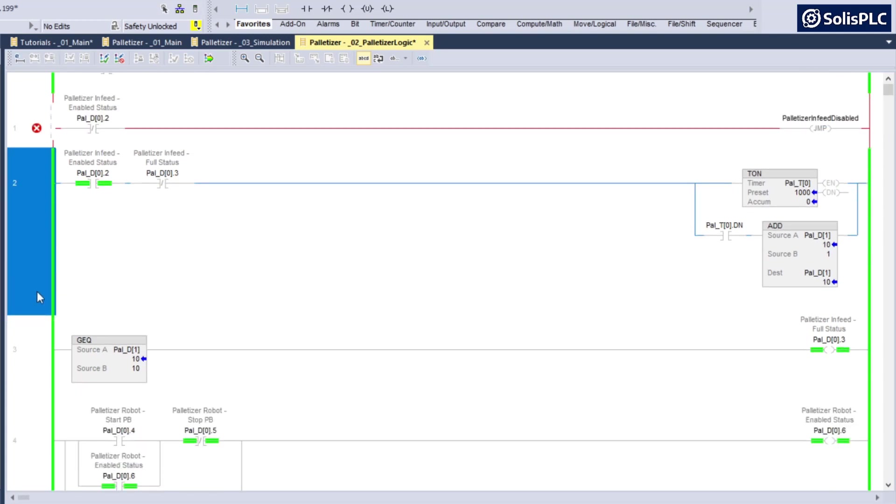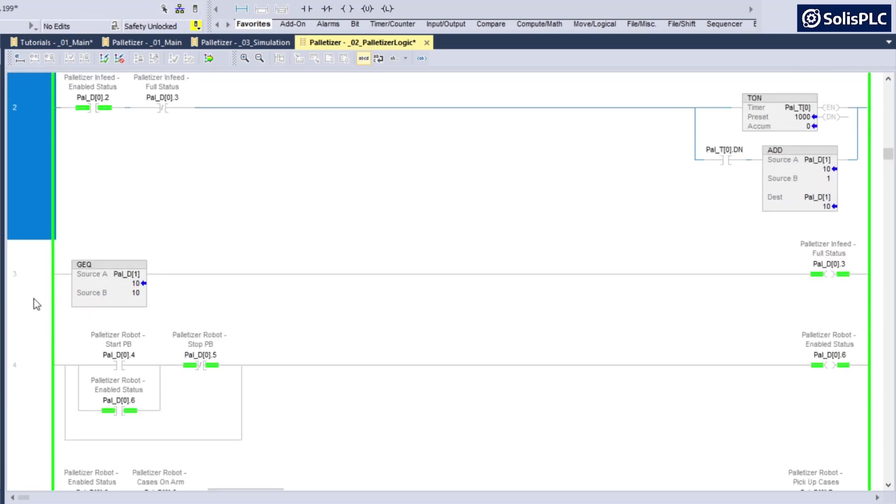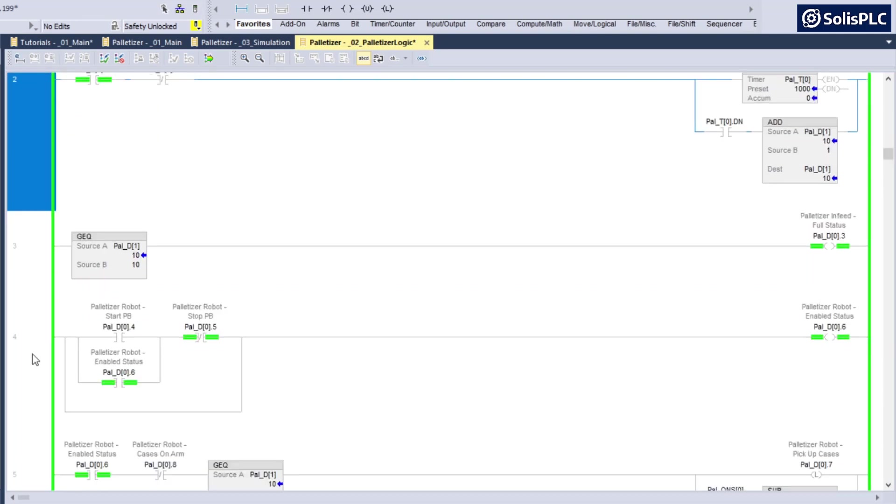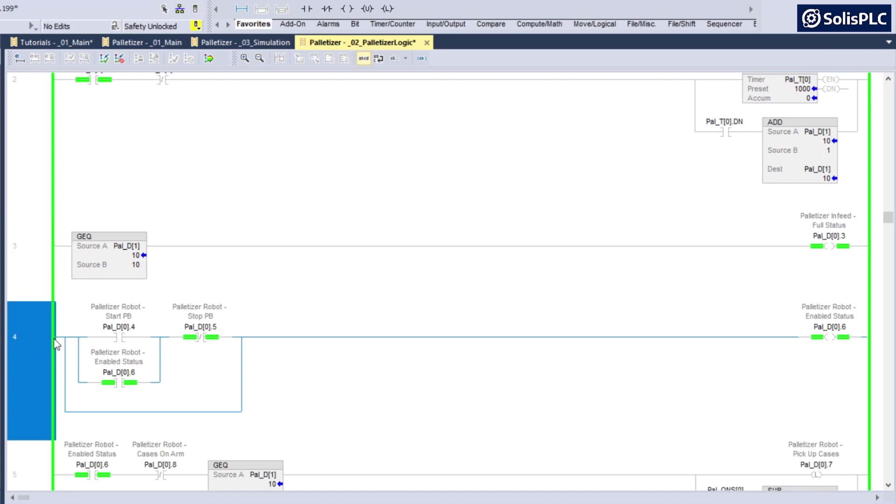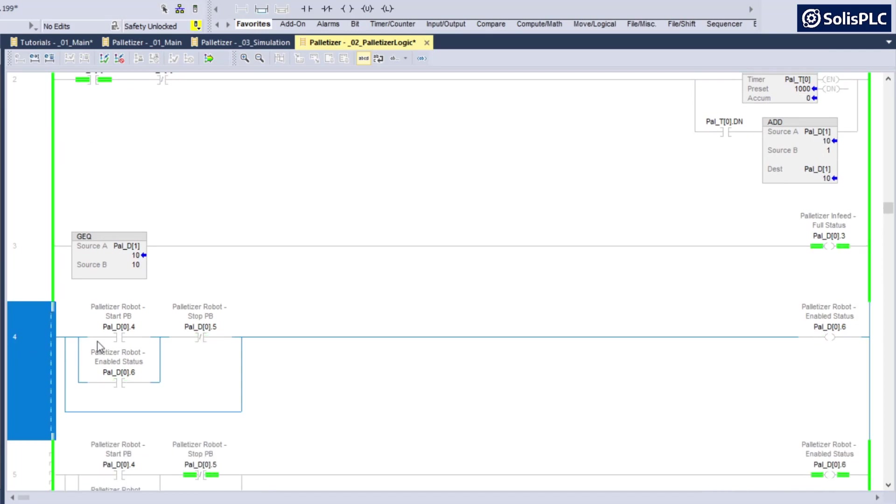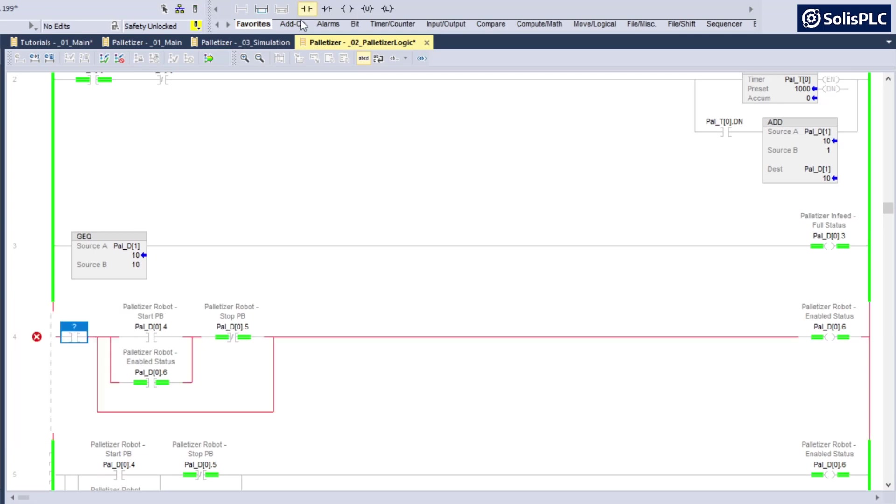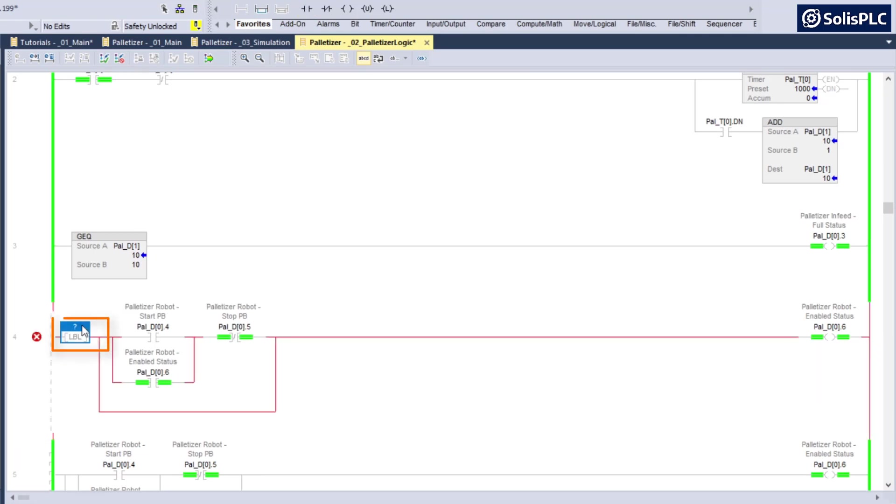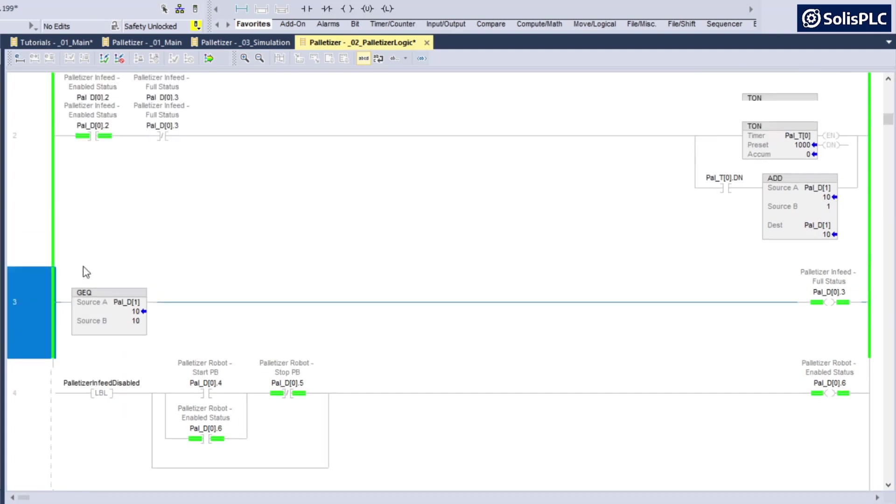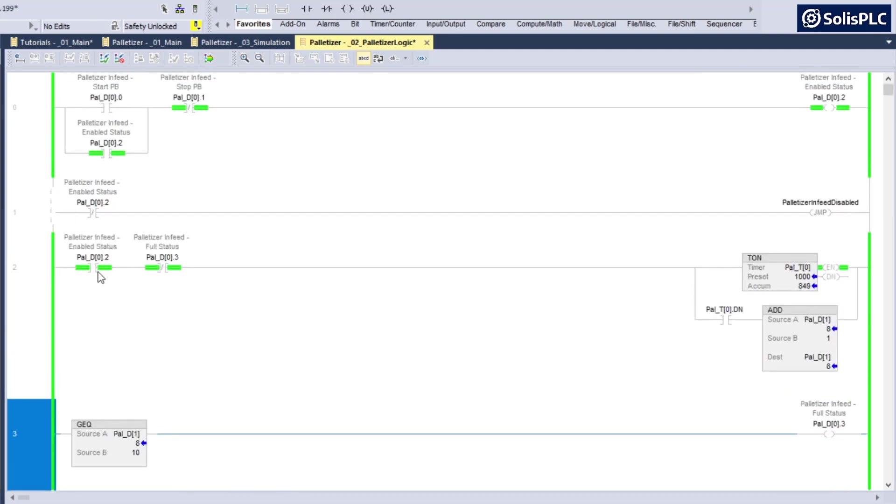We're going to have to create an associated label, so I'm going to go down to rung number four, which then skips the other two rungs. Here I'm going to create a label instruction, so LBL, change that, and that's going to be palletizer infeed disabled.